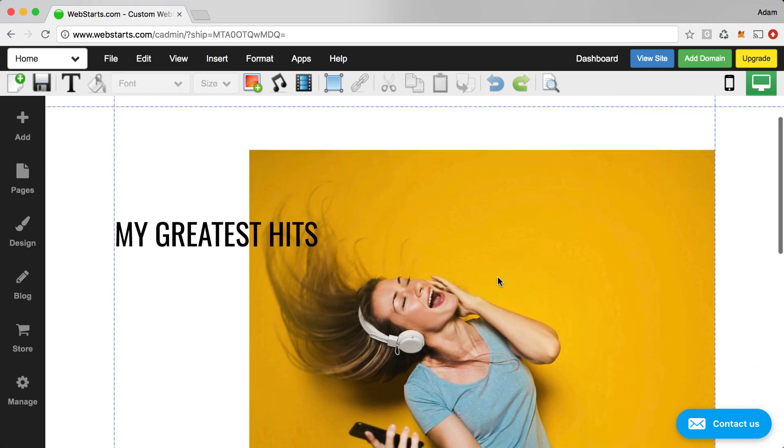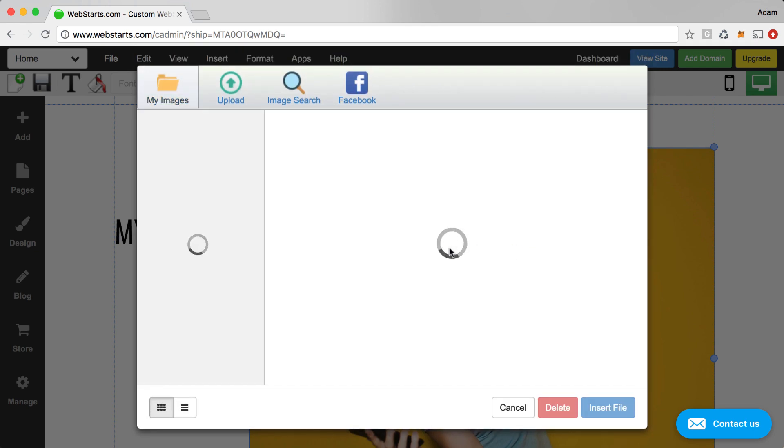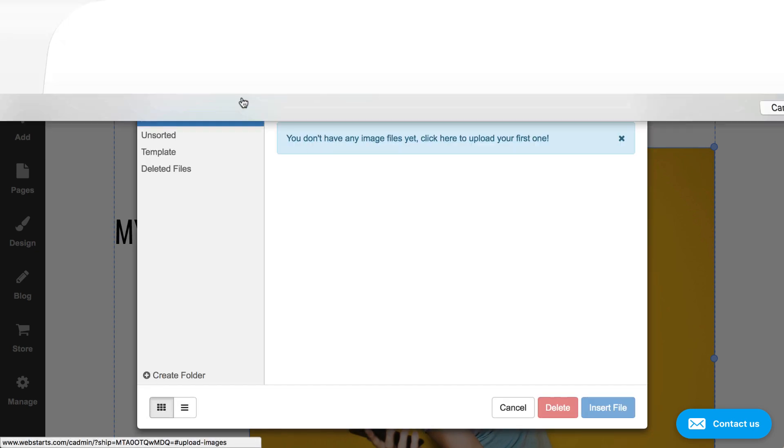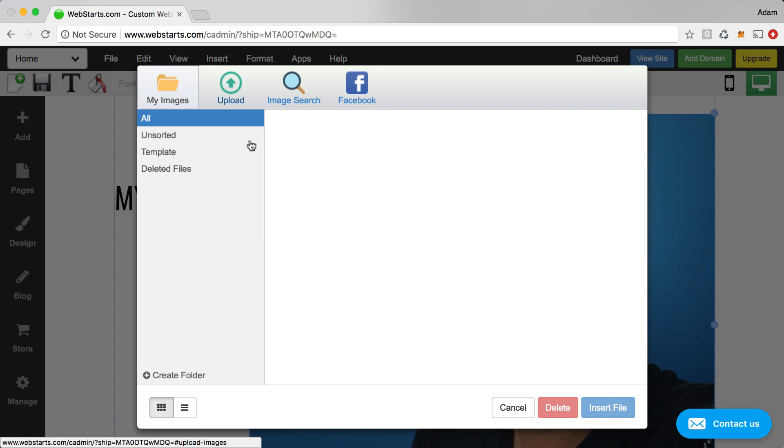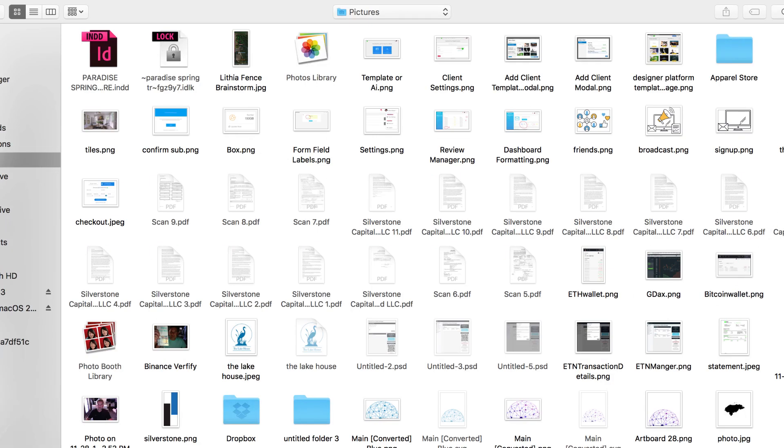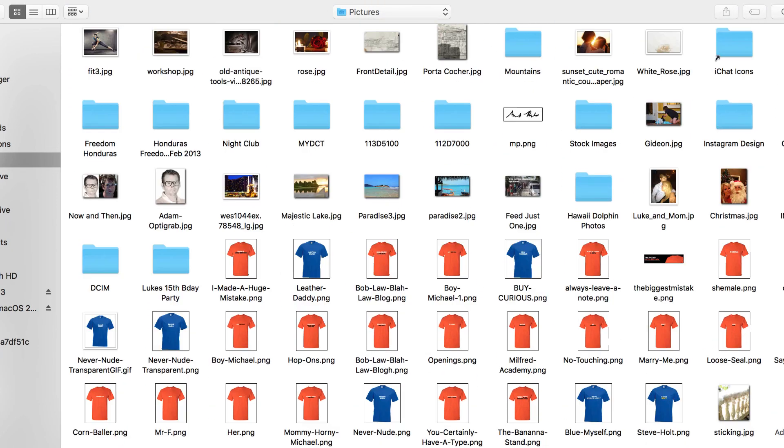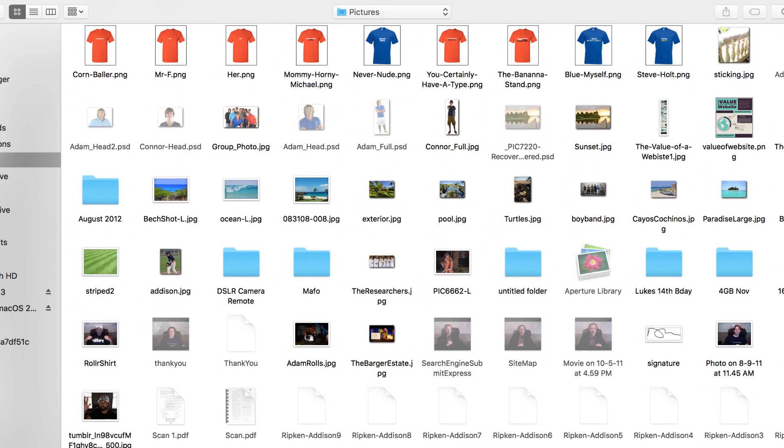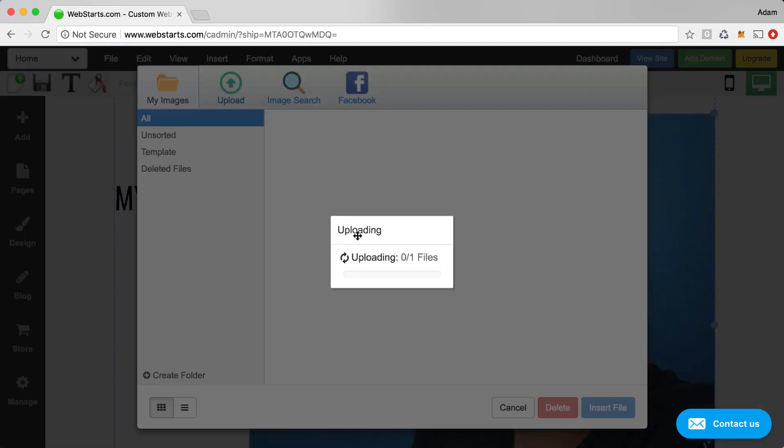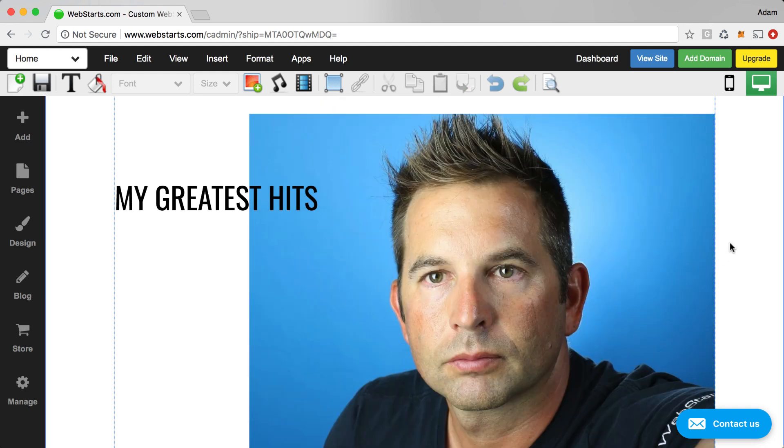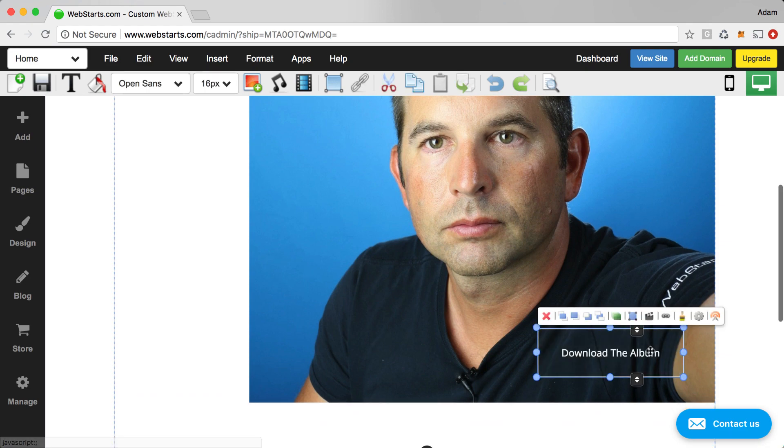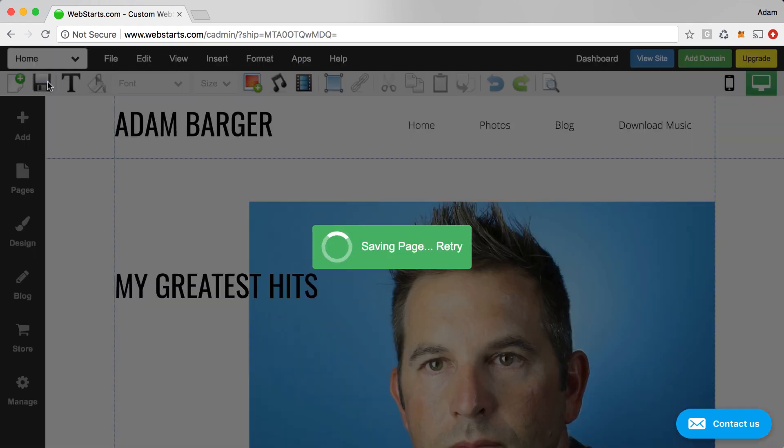And then to swap out this photo, I'm going to double click on it and then I can go ahead and click upload and then upload a photo from my local computer. Let's see if I can find a good one. I'm going to upload this photo of myself. It's not a great photo. You could use whatever photo you want. I'm going to use this one here so you can see My Greatest Hits. I have this link that goes to my downloadable album. I'm just going to save my changes.